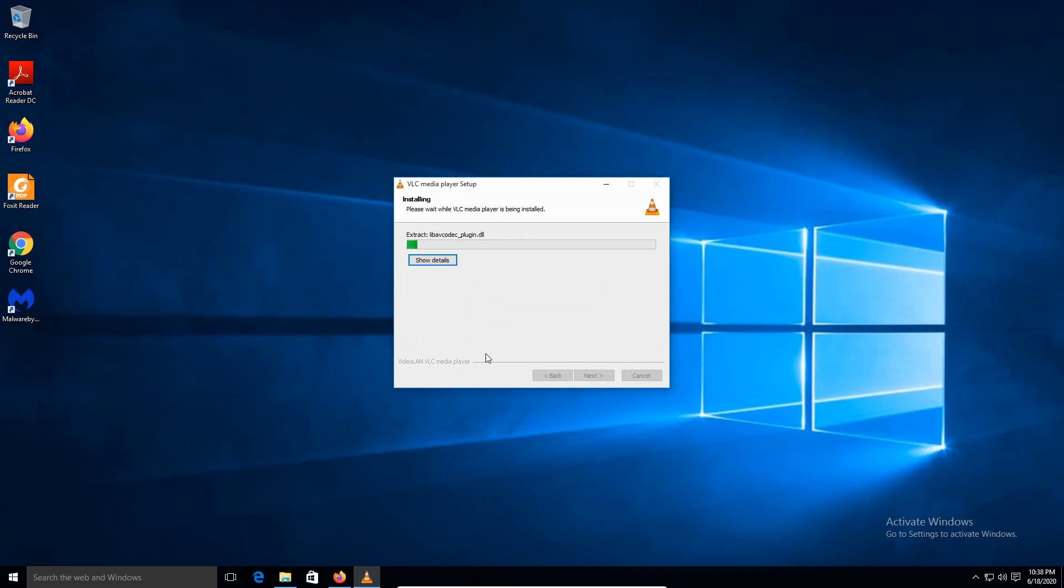It should take one to a few minutes. It's based on your computer specs. But it should be done within a few minutes.